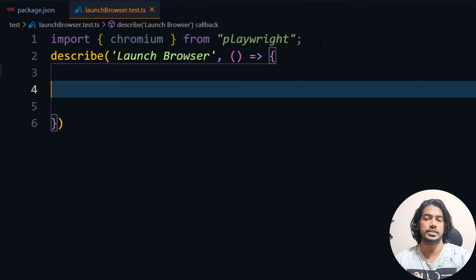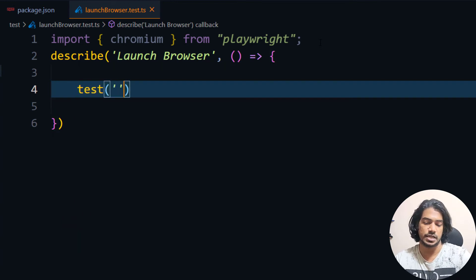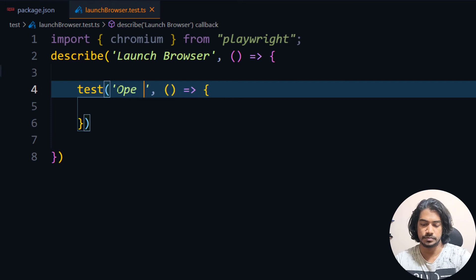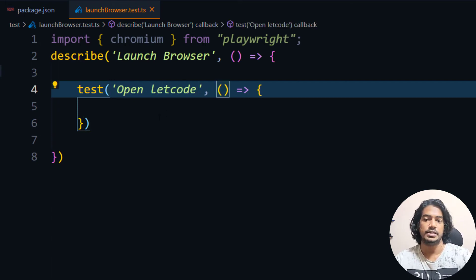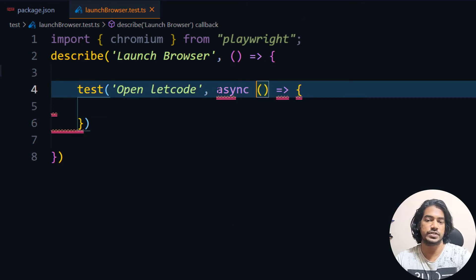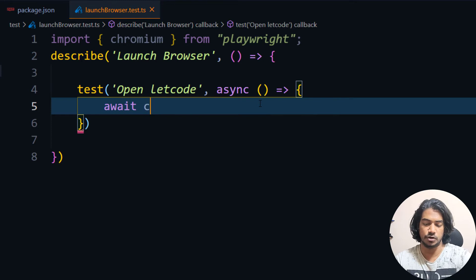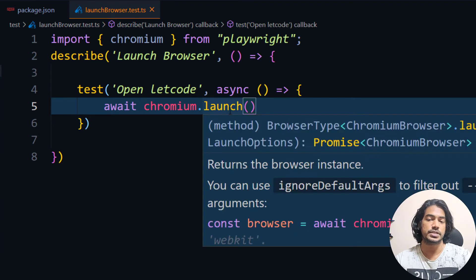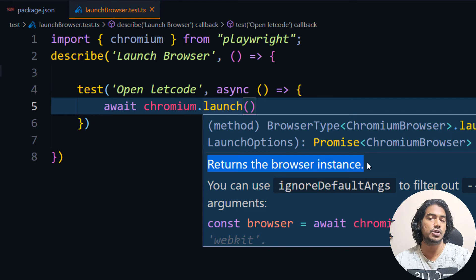In Jasmine we specified each test as an 'it' block, but in Jest it is very simple — we just say 'test'. Then we pass a string message followed by a callback function. I'll name the test 'open LeetCode'. By default, all the code we write should be async and await — Playwright supports async and await out of the box. So I'll make the callback function async and say 'await chromium.launch'. The launch function basically returns us the browser instance.